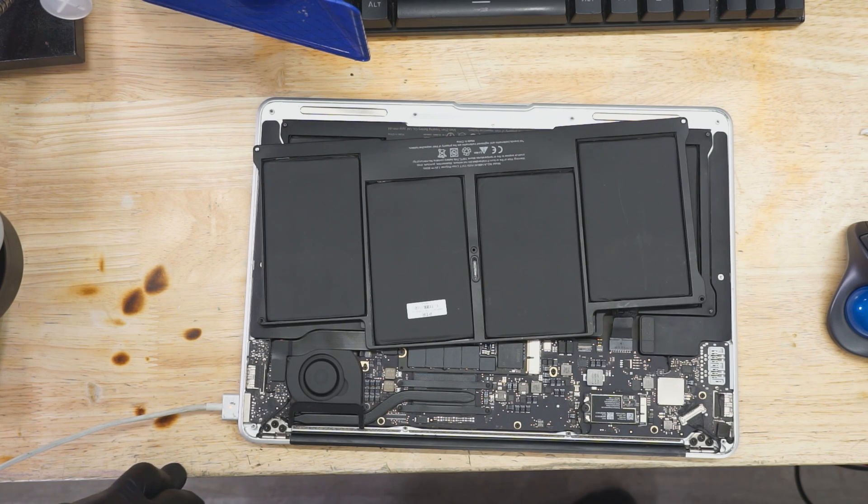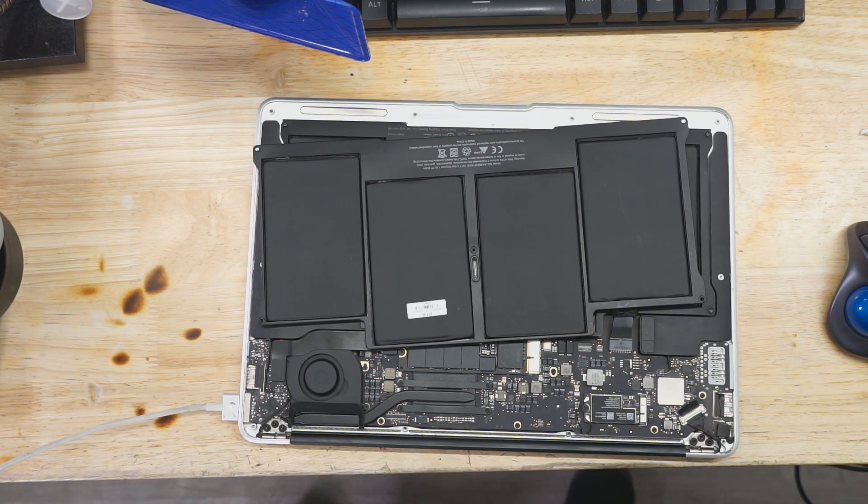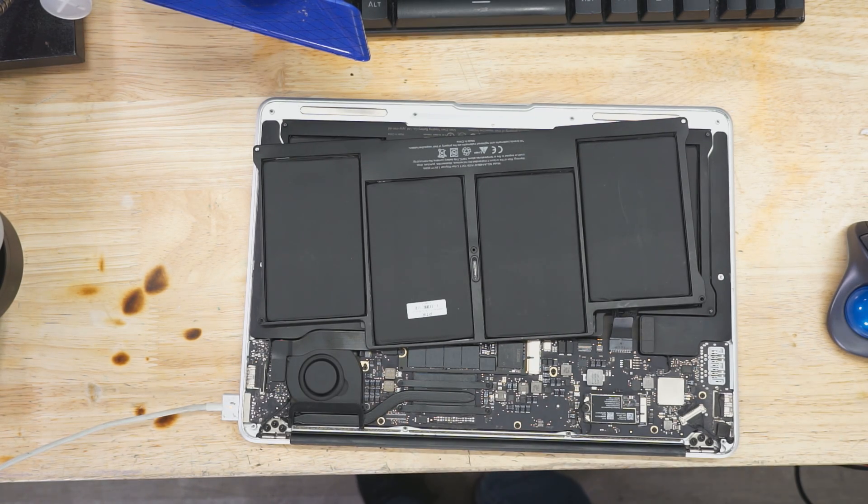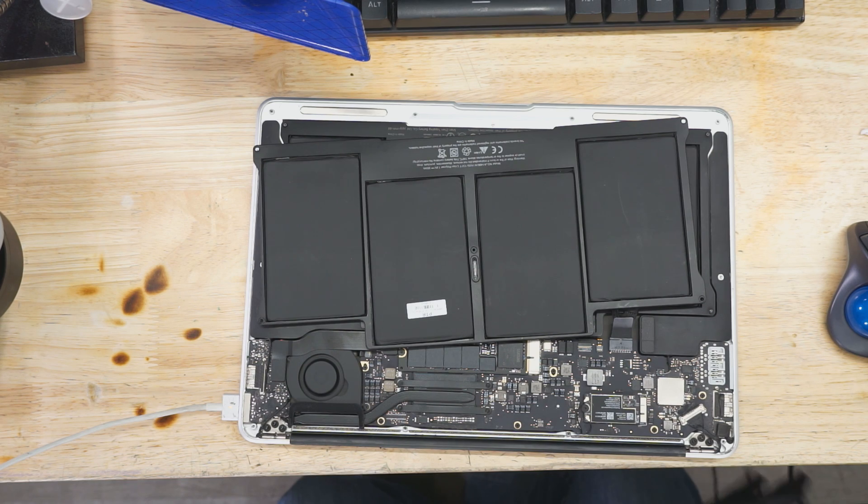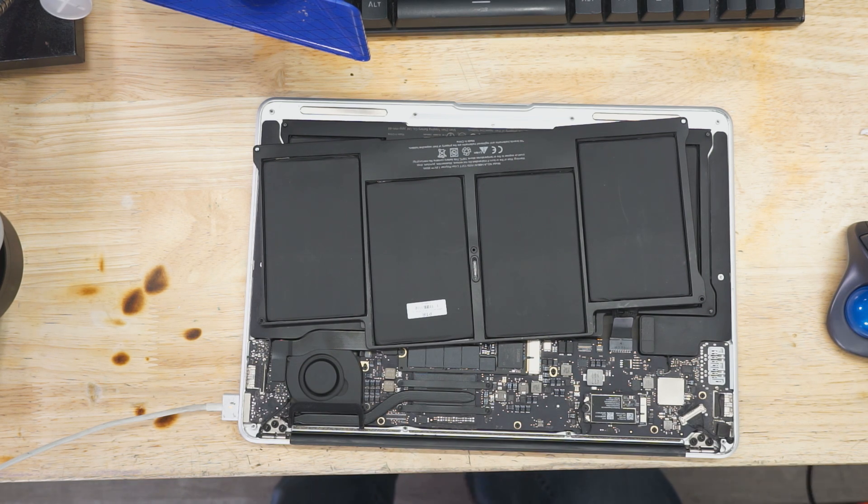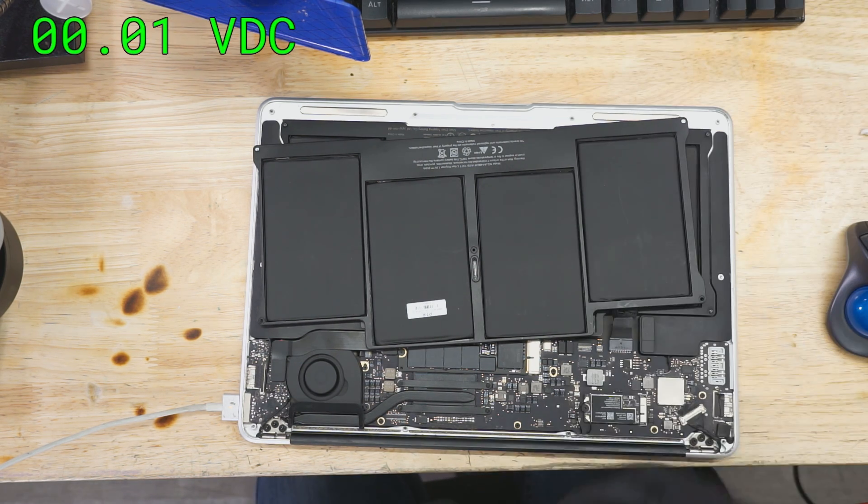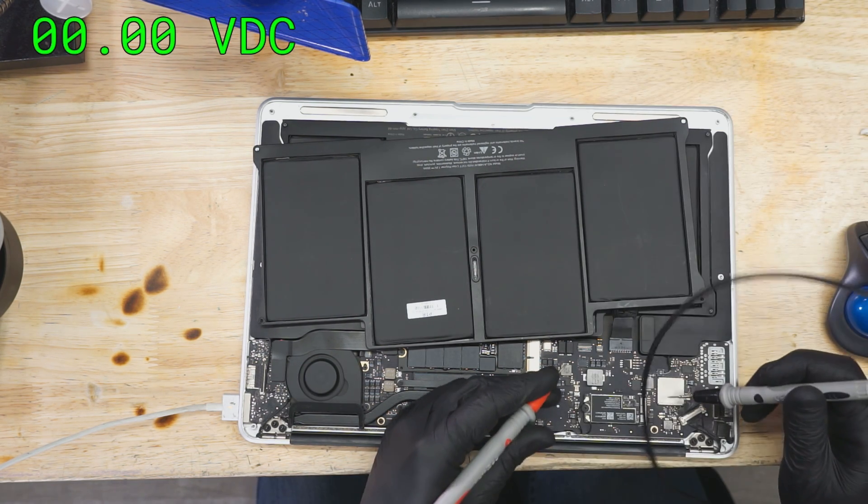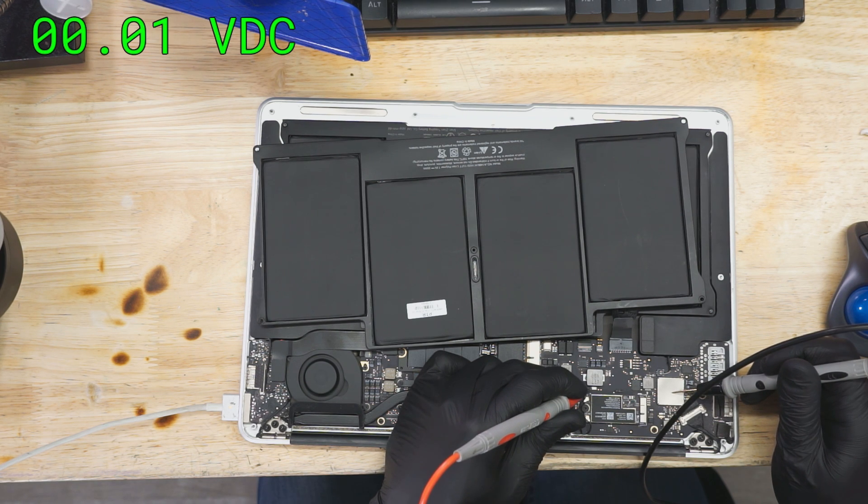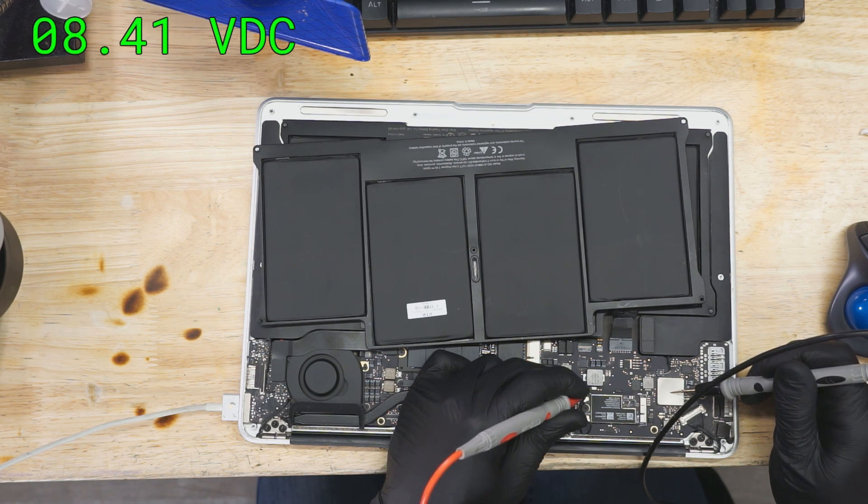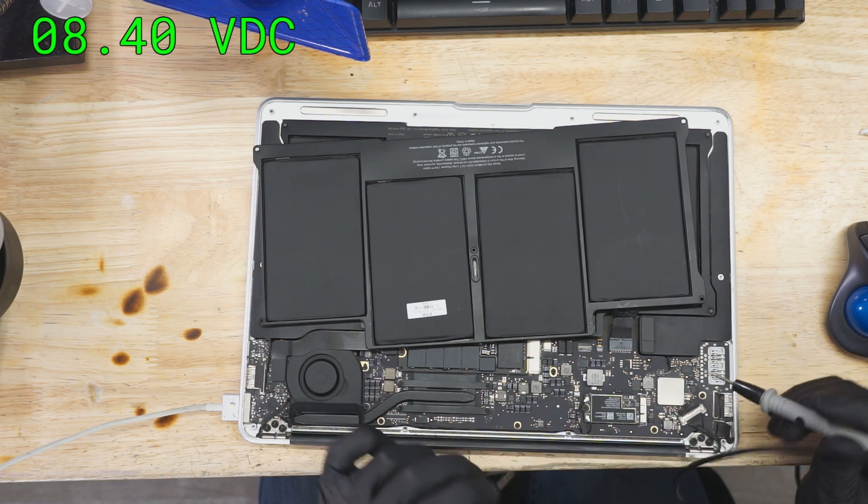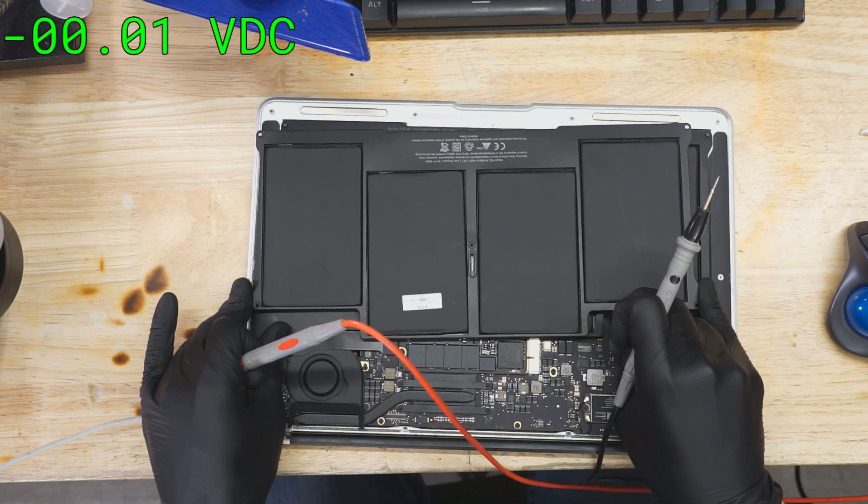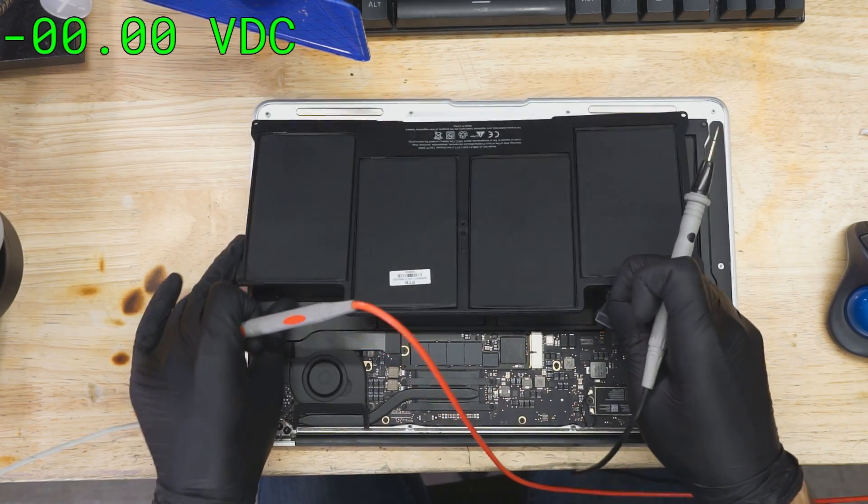All right, so here we have a customer who says that their computer will work on the charger but not on the battery. Now we've ruled out a few things that could be causing this here. The first is PPBus not being its proper voltage. But PPBus here was a nice 8.5 when you unplug the battery. So that's not it.